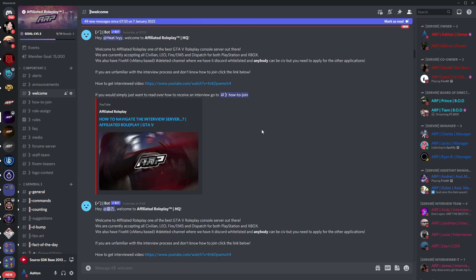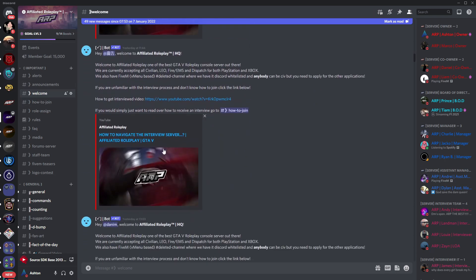Once you do join Affiliated Roleplay you'll be greeted by the welcome section. The welcome section is nothing too fancy but it does contain the video you are currently watching and a nice little message to get you started.